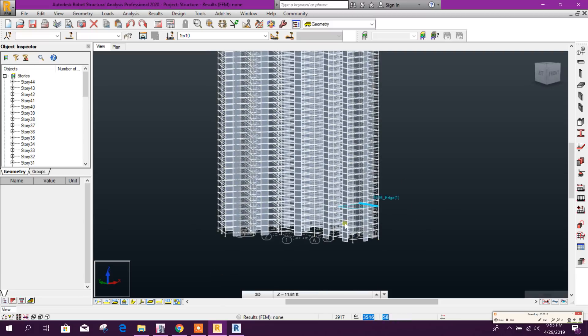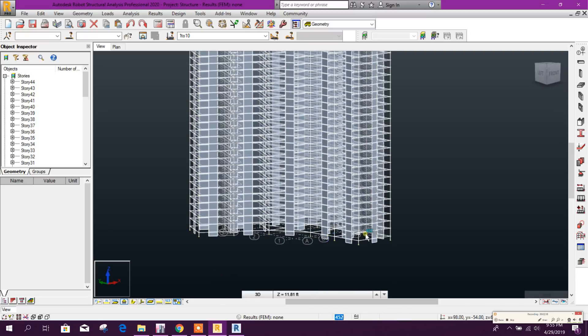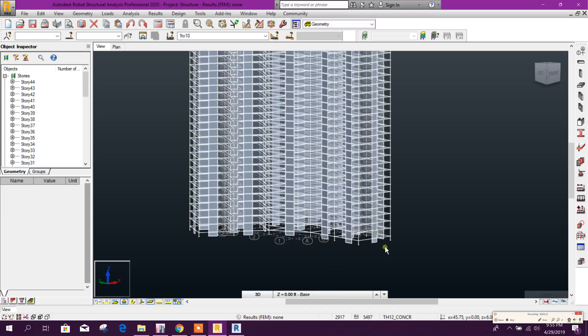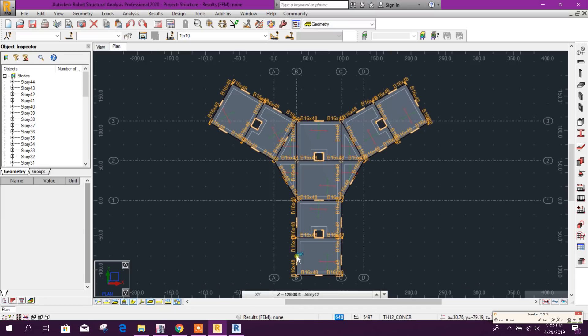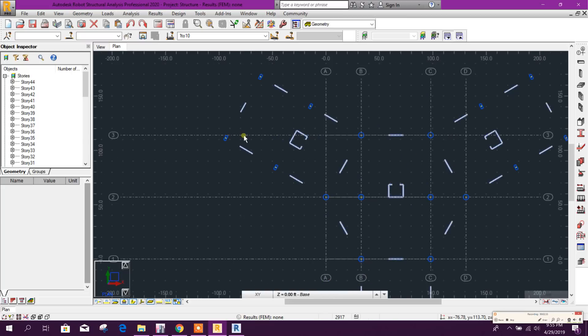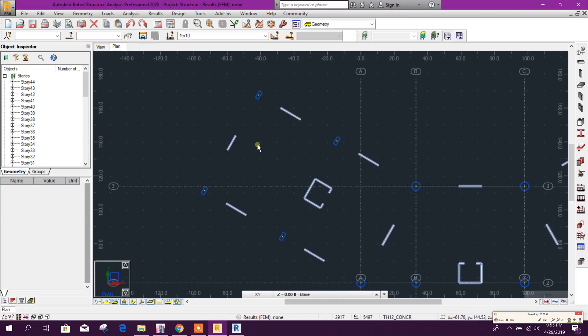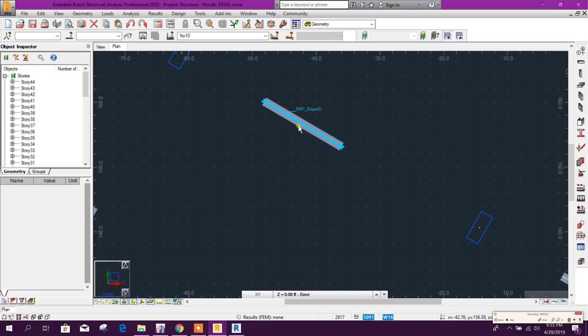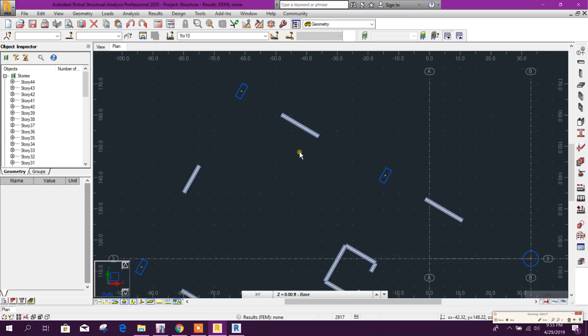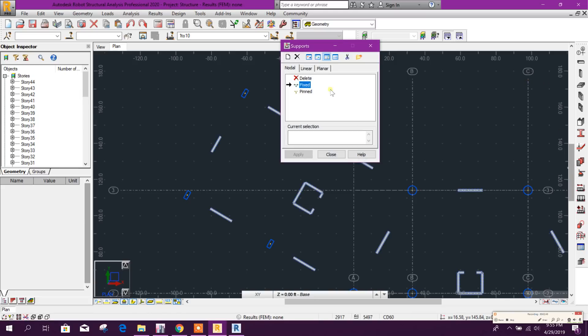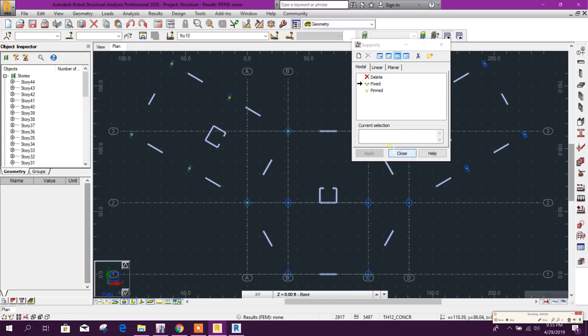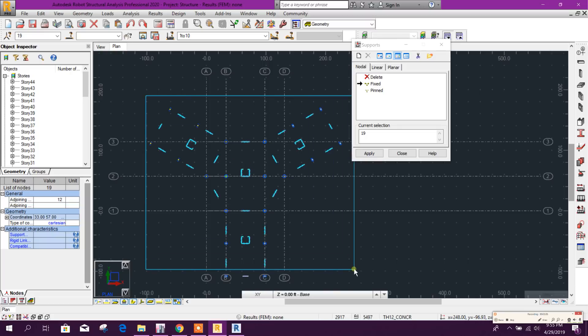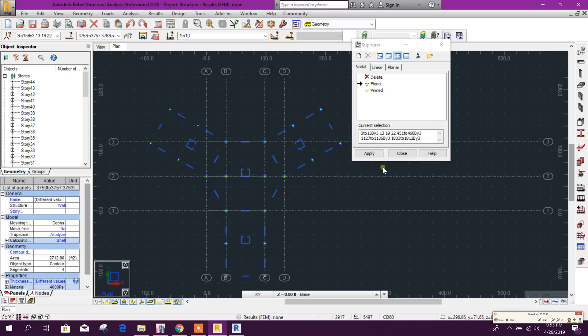Now we can provide our support. Here we can go to Base, we can select all of this, apply.